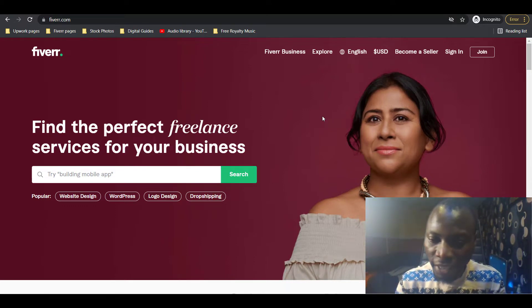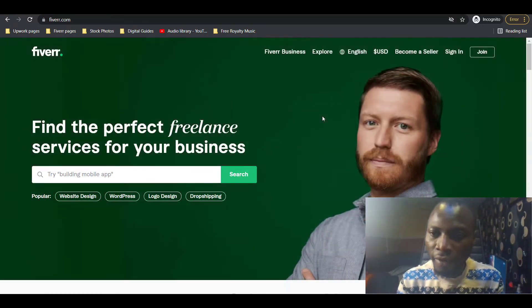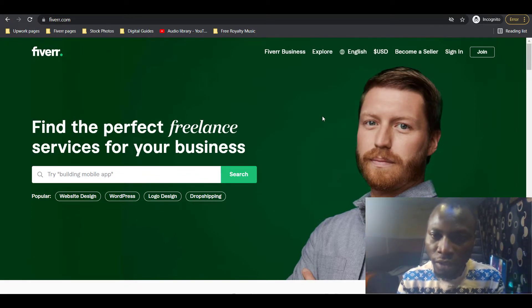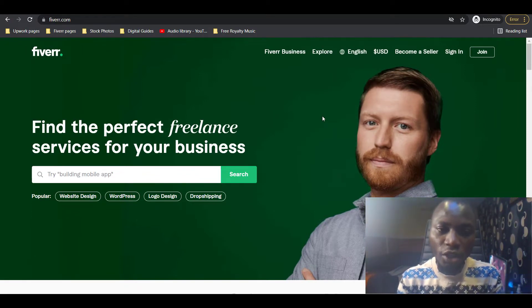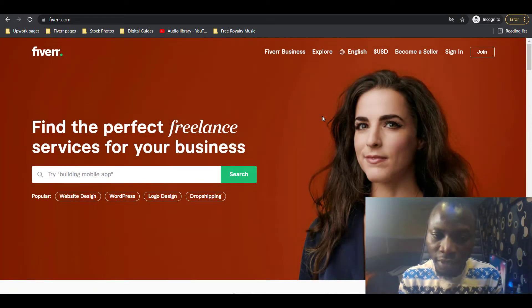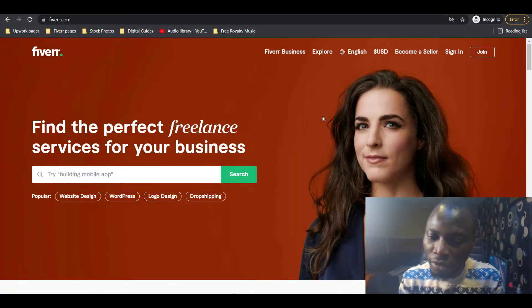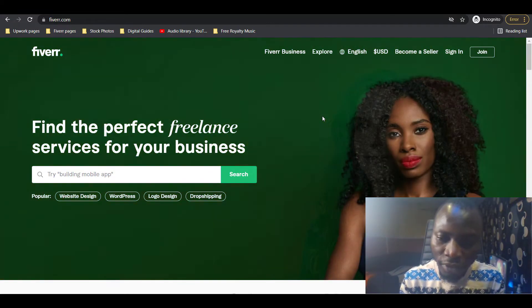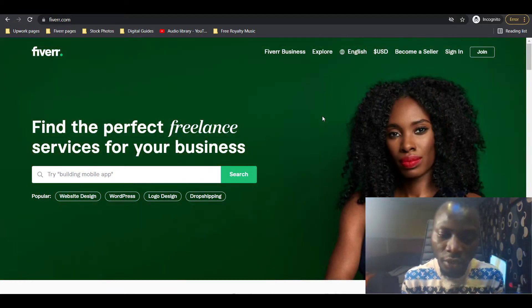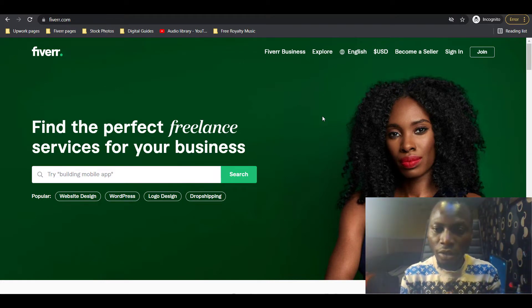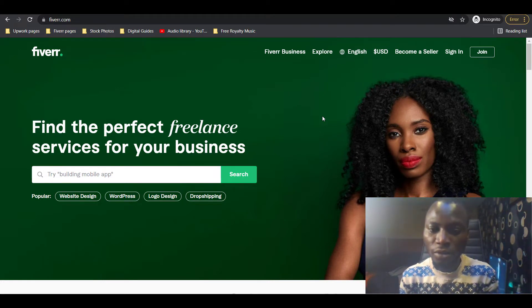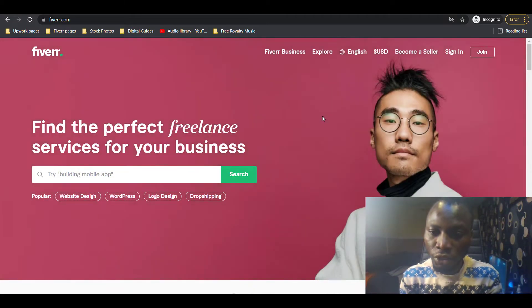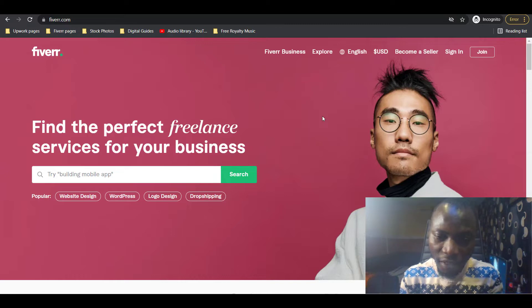In this video we're going to be discussing Fiverr passive income niches that you can start. If you already have an idea or you already started any of these niches and you're not making money, then maybe you're doing the wrong thing or offering the wrong service. Maybe you should change your niche.